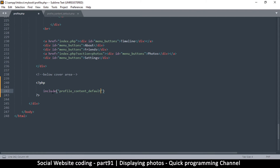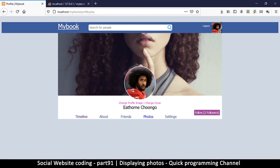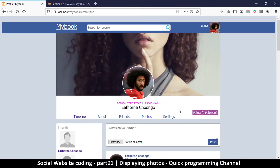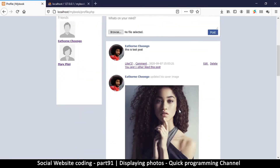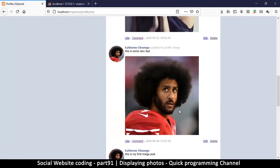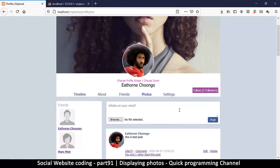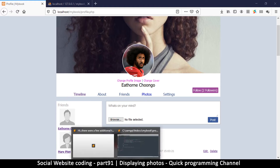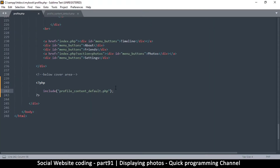I'll include profile_content_default.php — quite the long name. If I come back here and refresh, you see that it looks like nothing went wrong — they're not two separate files visually. But the advantage of this is I can now switch off whatever part I want and put a different file in that section anytime.